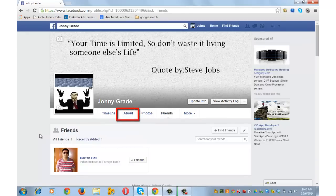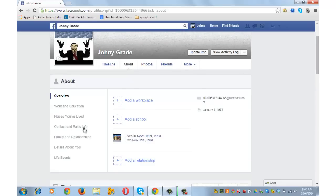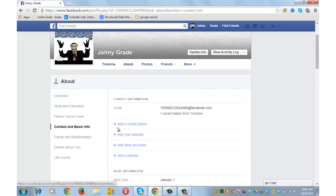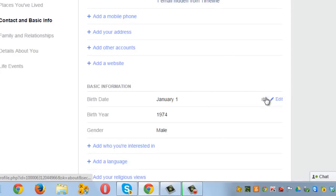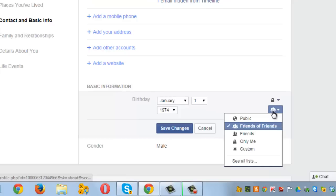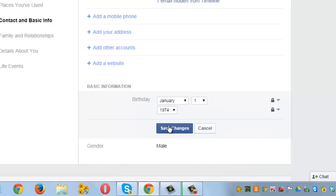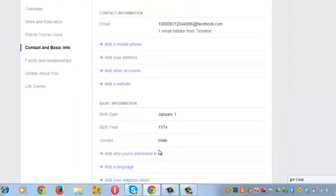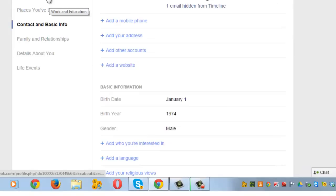Let me now show you how to hide your personal information. Click on About, then click on Contact and Basic Info. Your birth date you can hide — set it to Only Me. Year of birth also you can hide. Save changes. Note that you can't hide gender. Similarly, you can go to other options and hide whatever you want to hide.